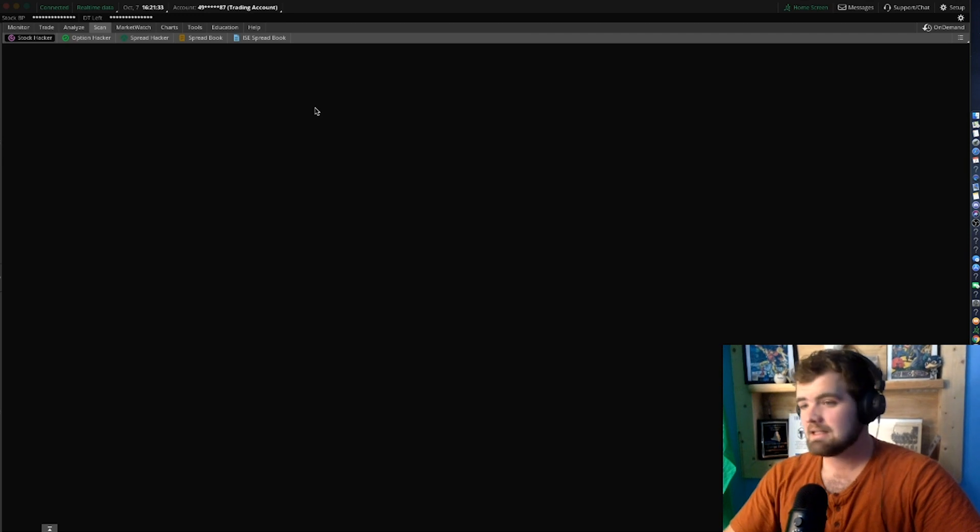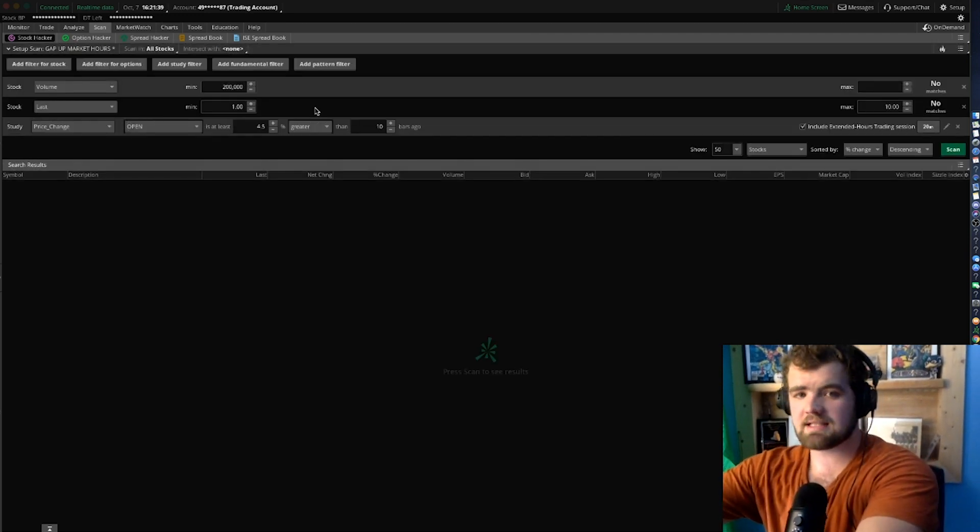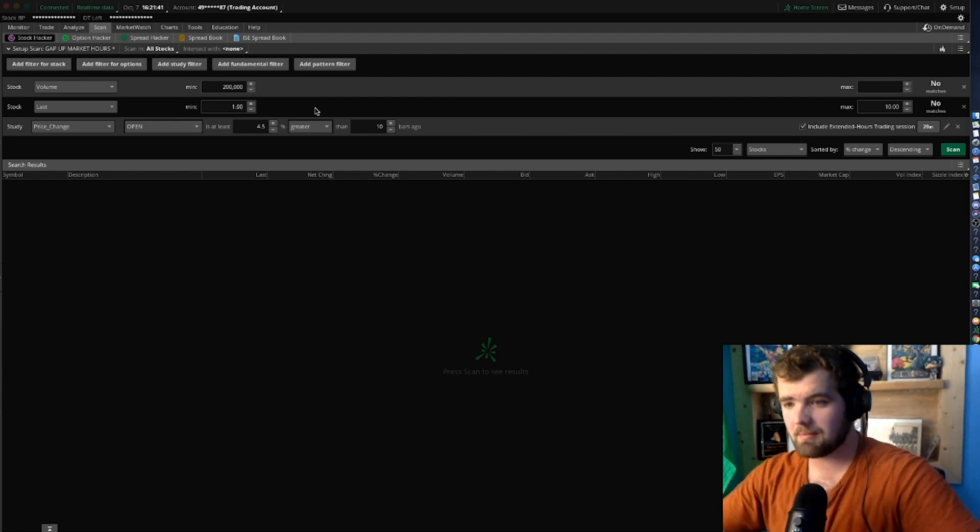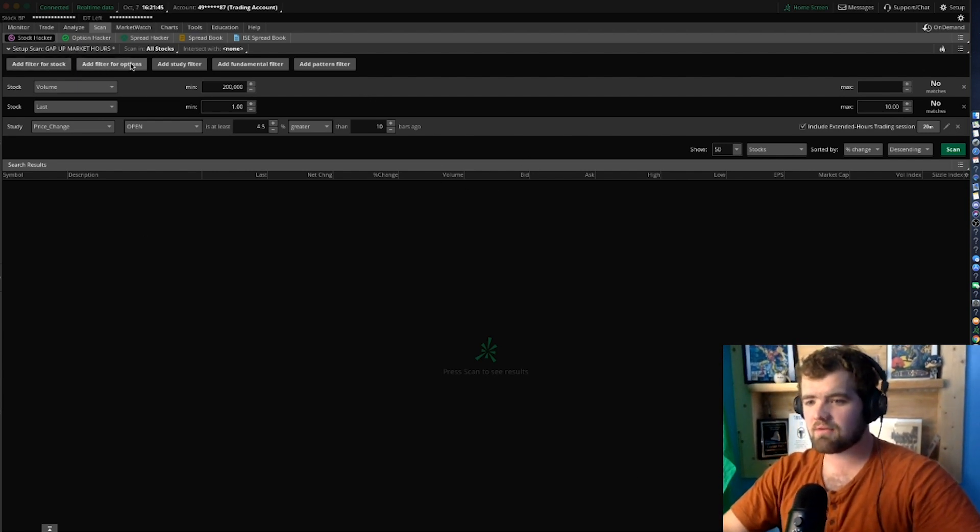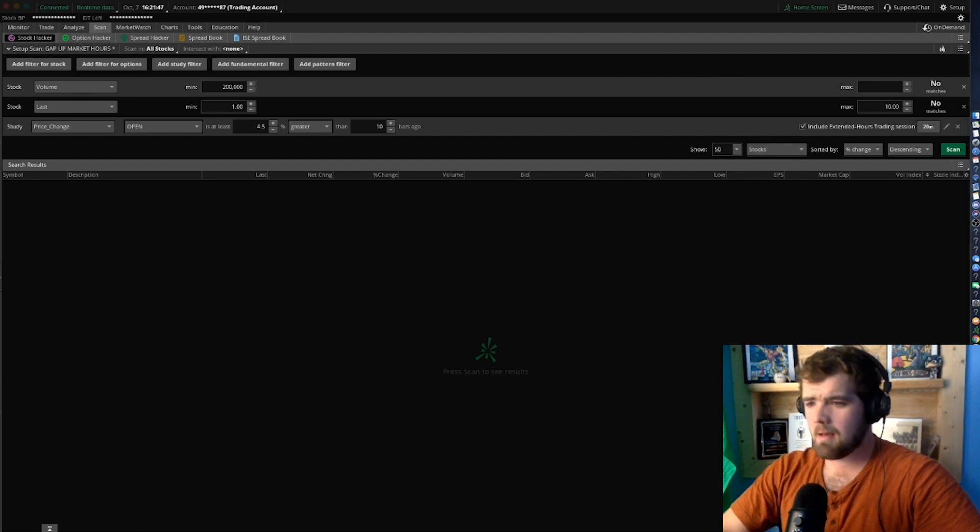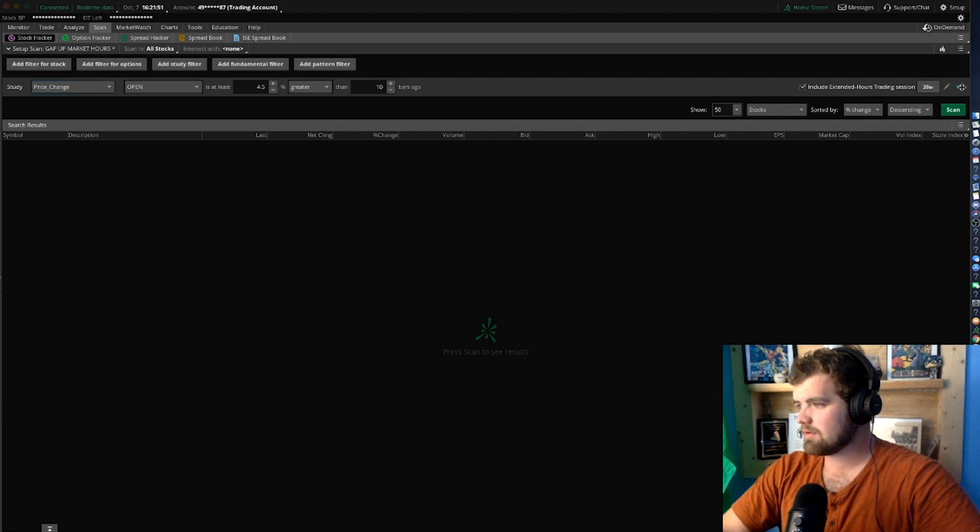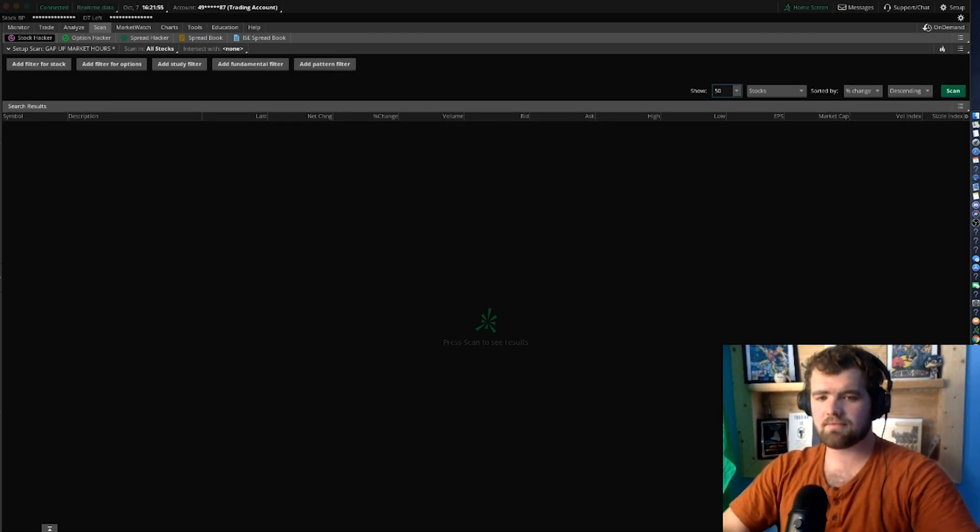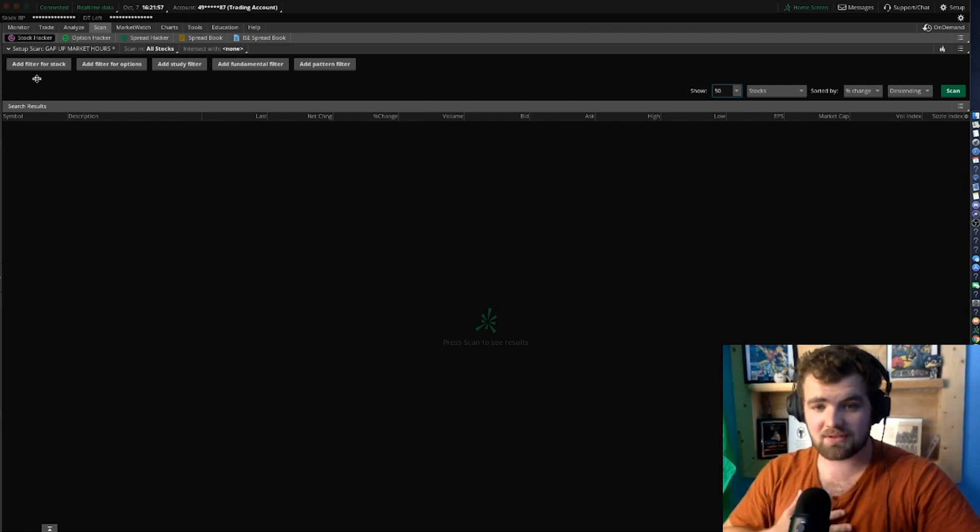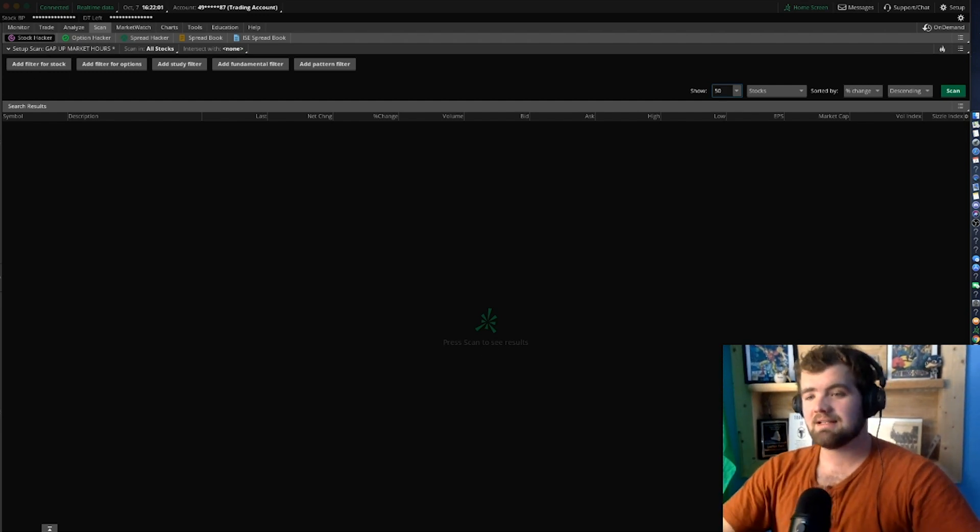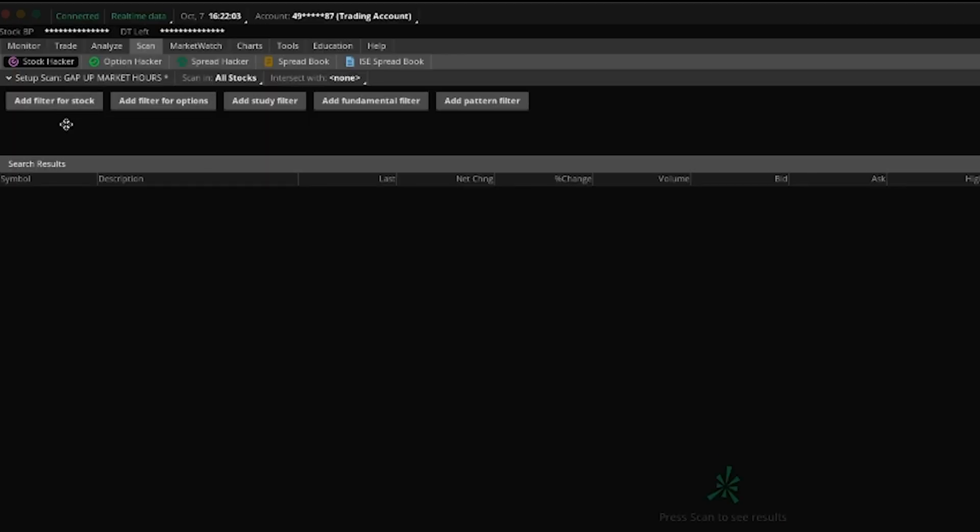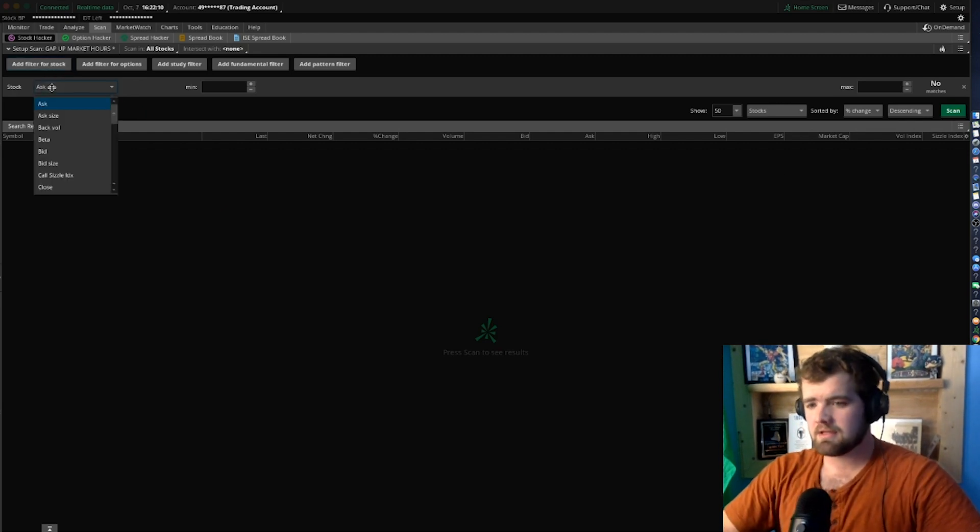This is going to be how you scan for stocks, how you scan for opportunity in the market. So as you guys can see, we have all these criterias we can add, but we're going to be starting from scratch. We're going to want to get rid of all those. So now as you guys can see, we're going to want to go to this add filter for stock.